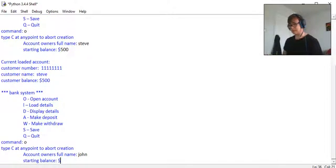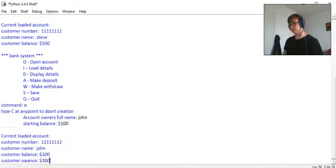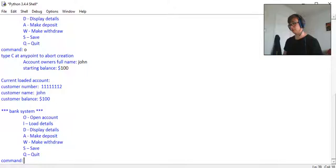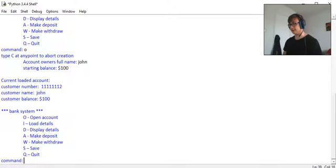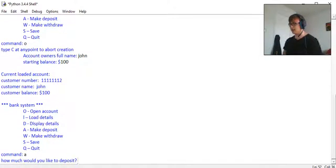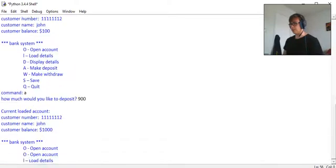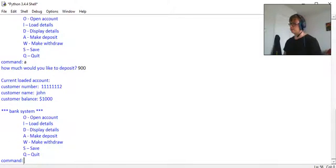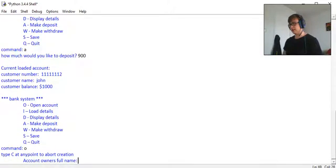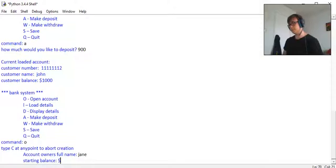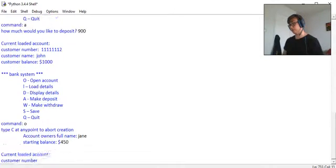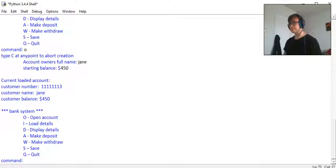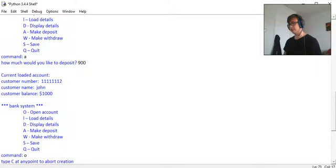He's going to have a hundred dollars, my bad, although we can give him a thousand dollars by adding nine hundred dollars to his account. There you go, he has a thousand dollars. Open another account called Jane and Jane's going to have four hundred fifty dollars. There you go.